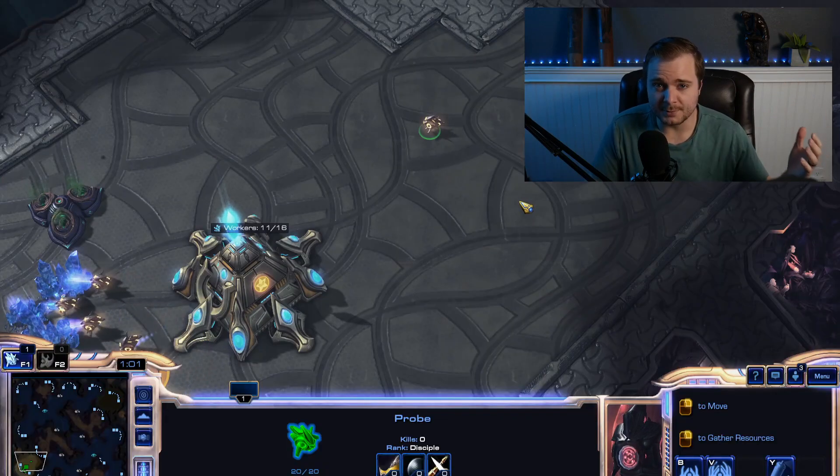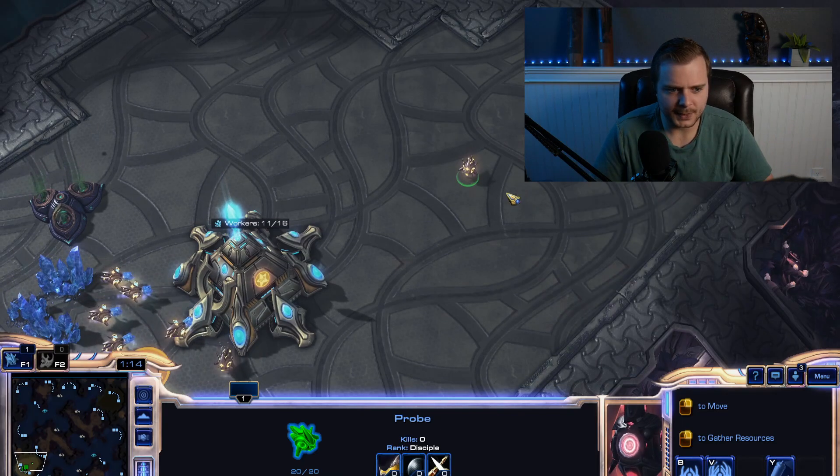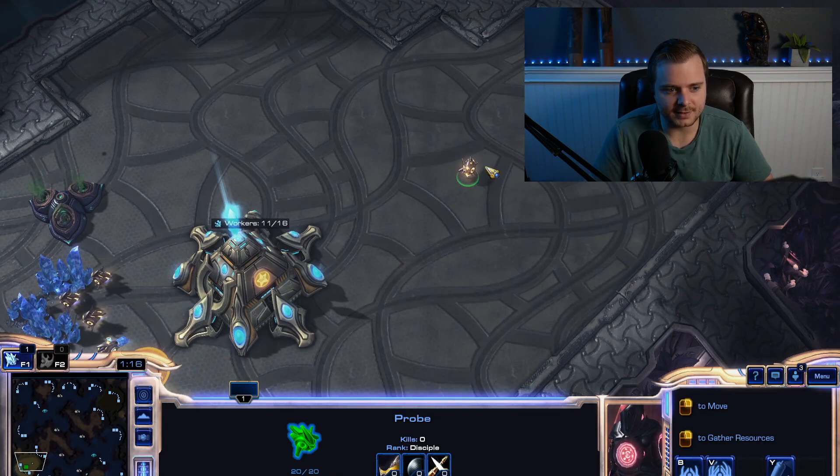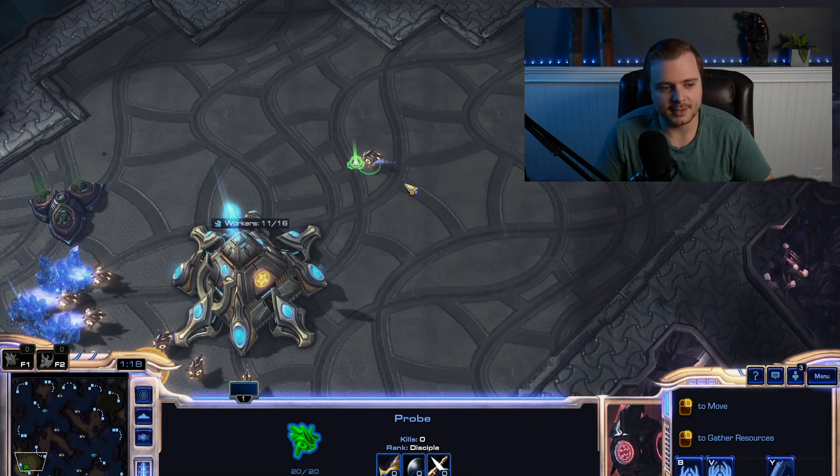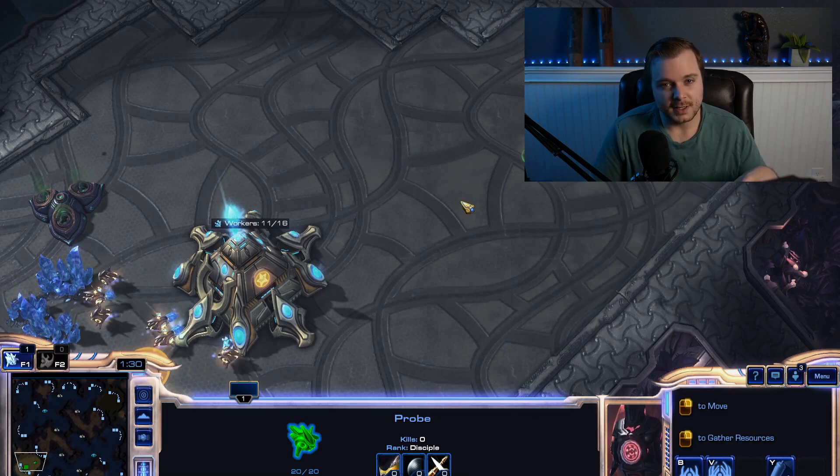So let's take a look at a real-time strategy game like StarCraft. In a game like this, I can select a unit, I can right-click, and they'll head to wherever I want to go.